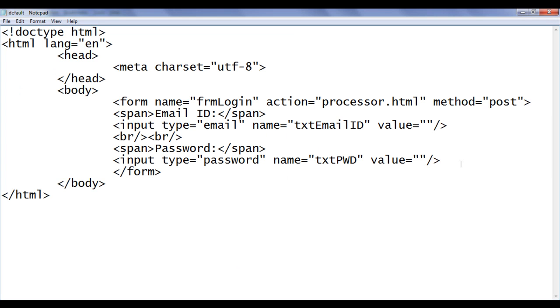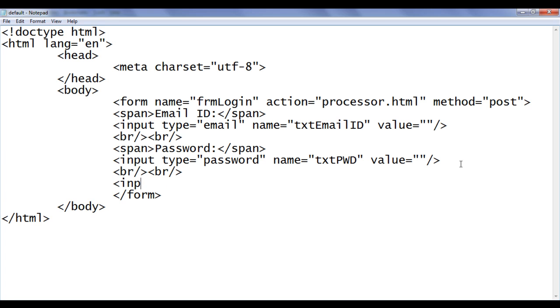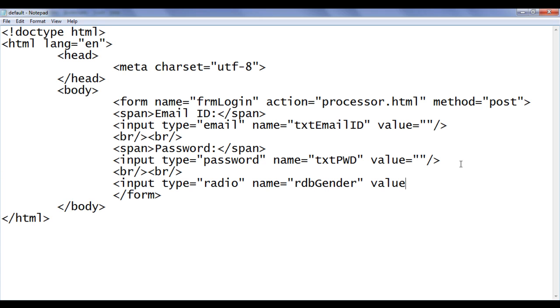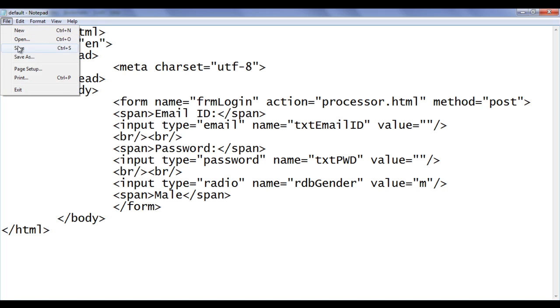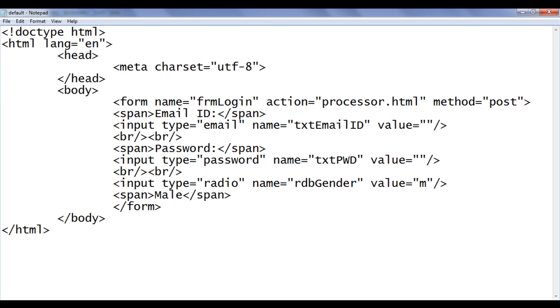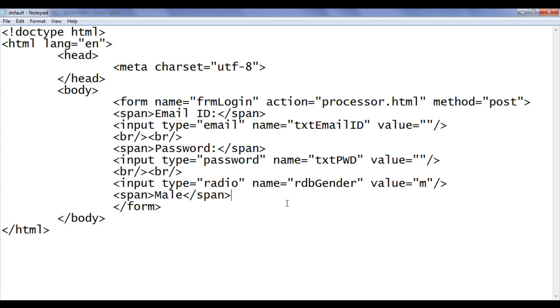Let's proceed further. Below this I am going to say br closing br, two brs we have now. I create input type equal to radio. I am creating a radio button. Name is equal to rdbGender. The value for this radio button I say is m because this is for male. So here I say span Male closing span tag. File save. Go to browser and refresh. We have a radio button and the text displayed as Male.